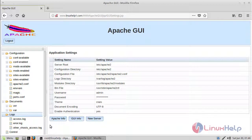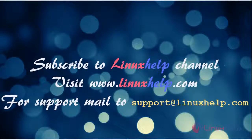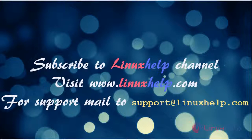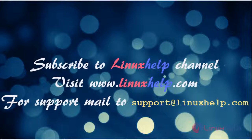Thus we have seen how to install Apache GUI on Linux Mint 18 Mate 3. Thanks for watching this video. Please subscribe to our YouTube channel linuxhelp. If you need more videos, visit www.linuxhelp.com. For any queries, email support@linuxhelp.com.